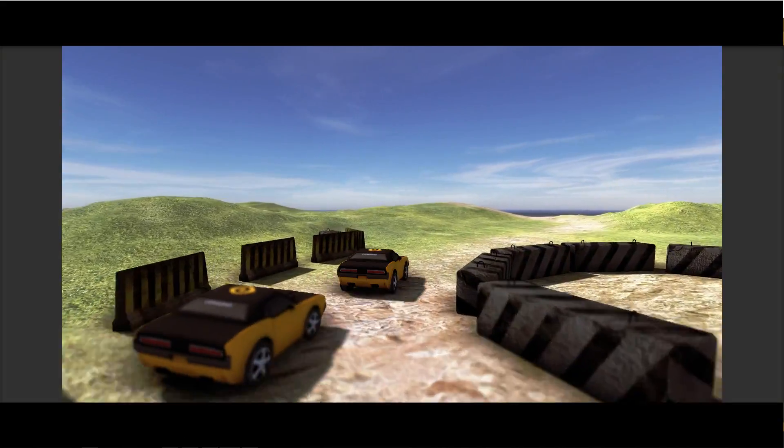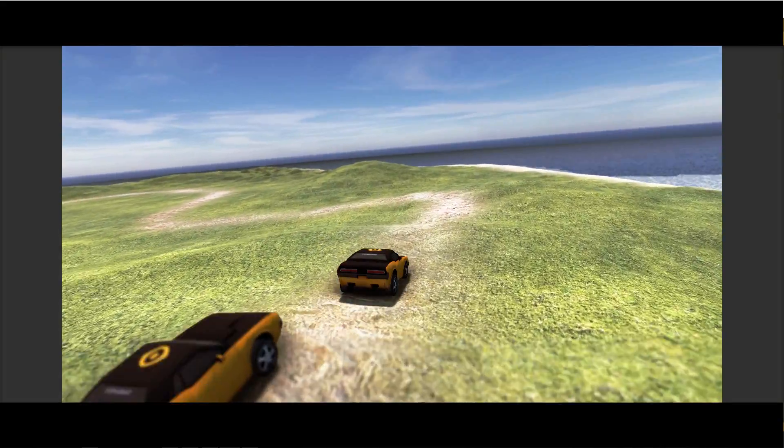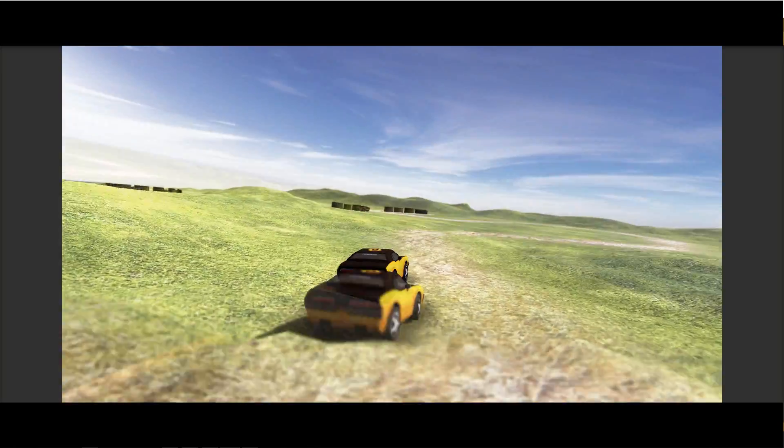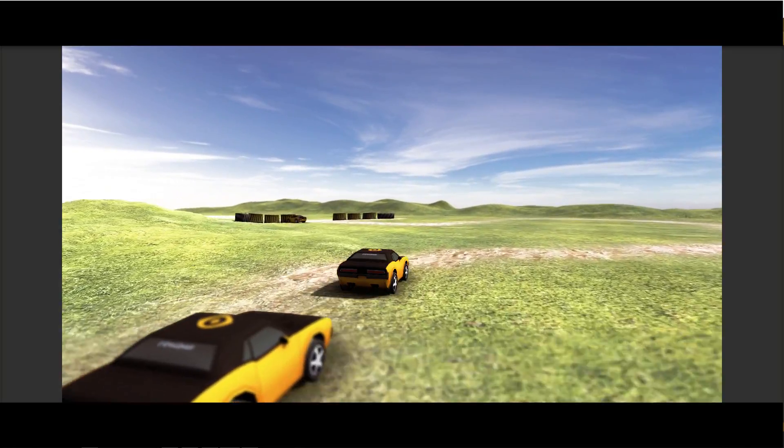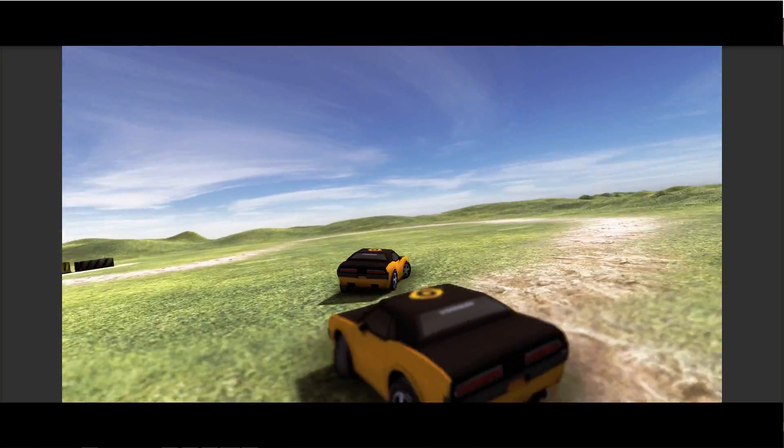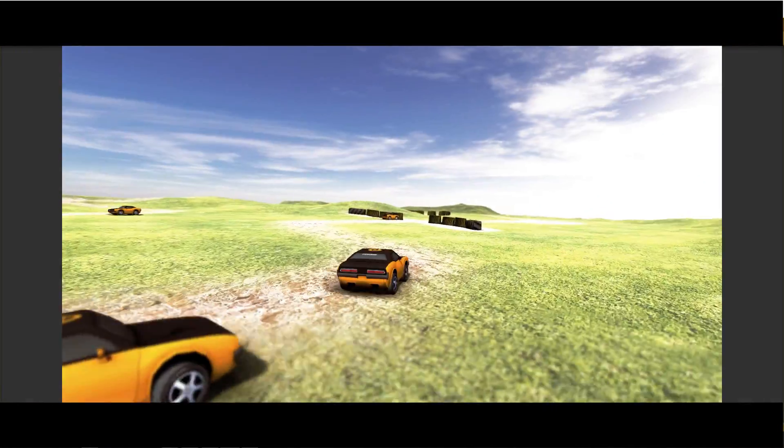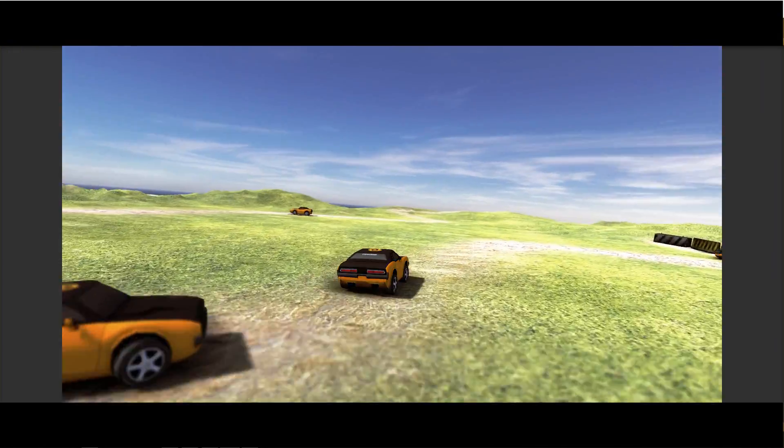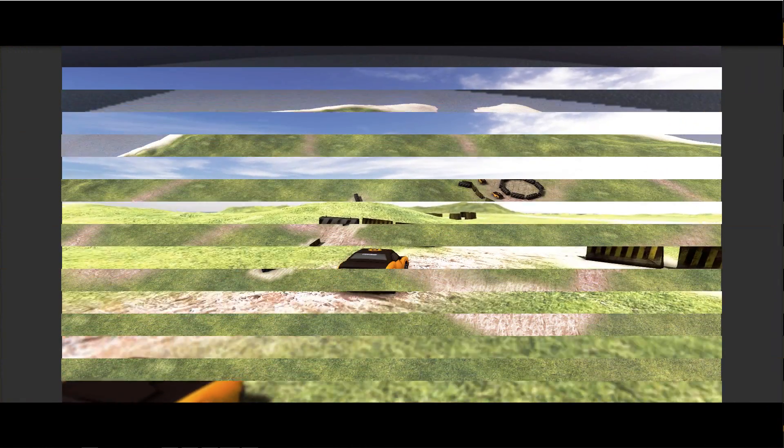Hi guys, this is part 7 of the Car AI series. This is a little bonus video because I want to show you some nice image effects. Those effects will make your game look nicer. I just found them out and I want to share them with you.